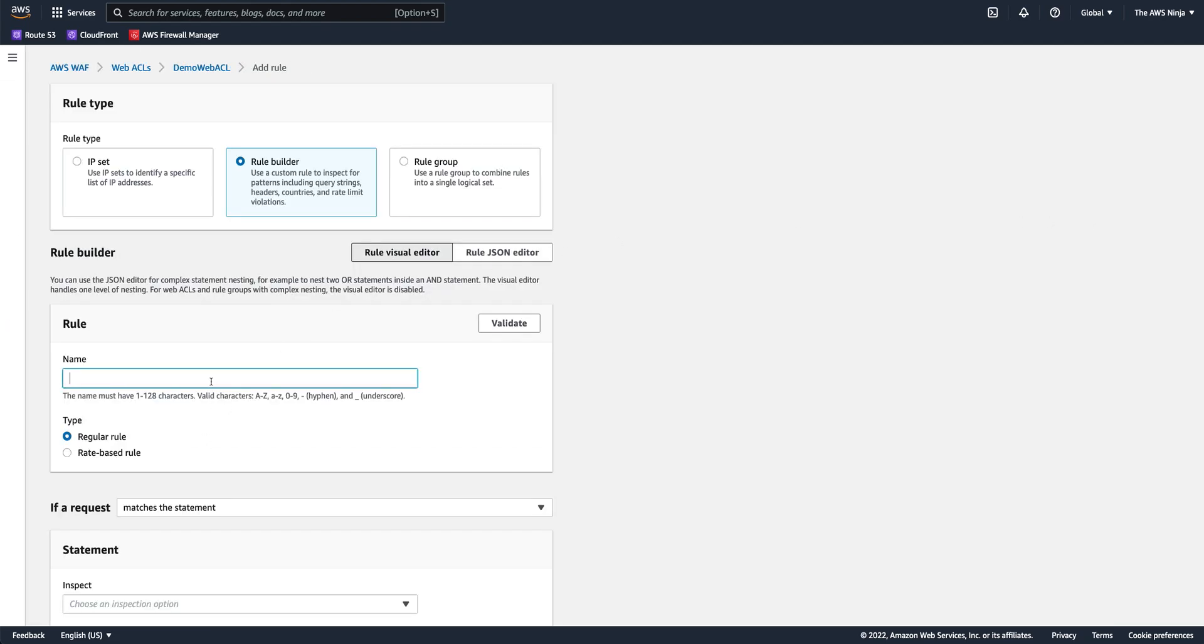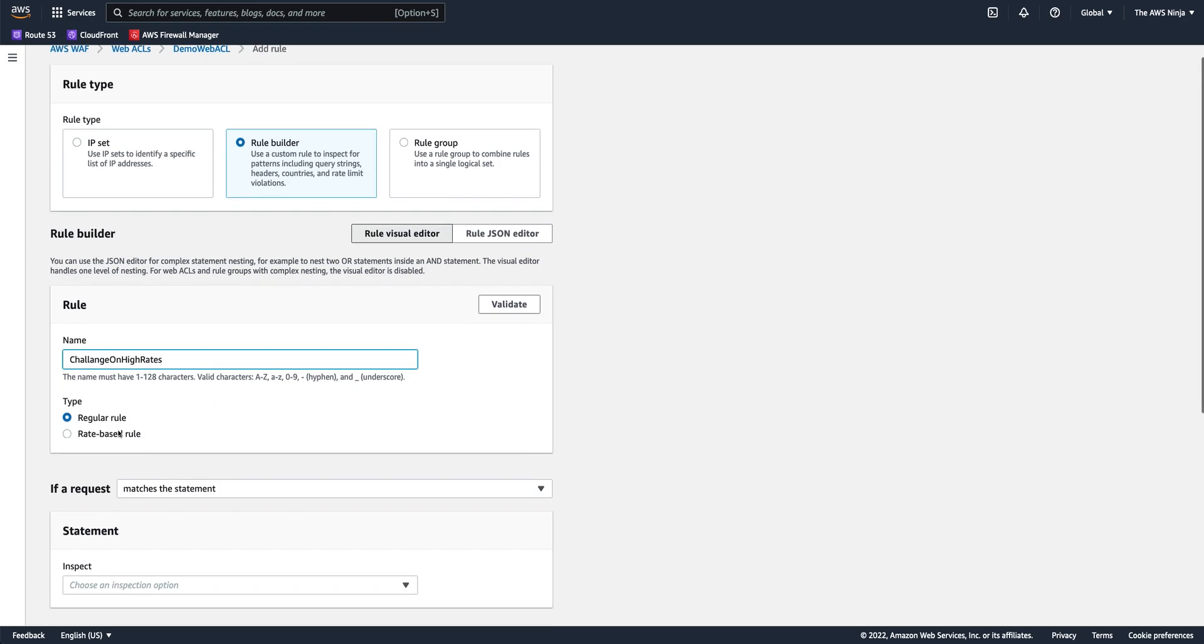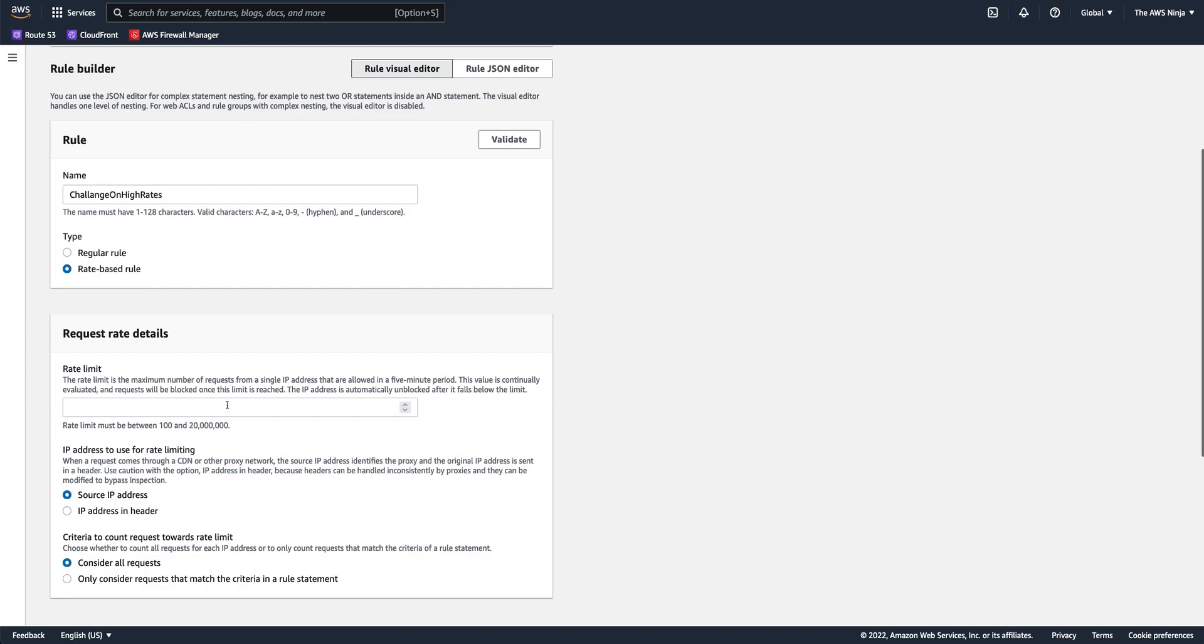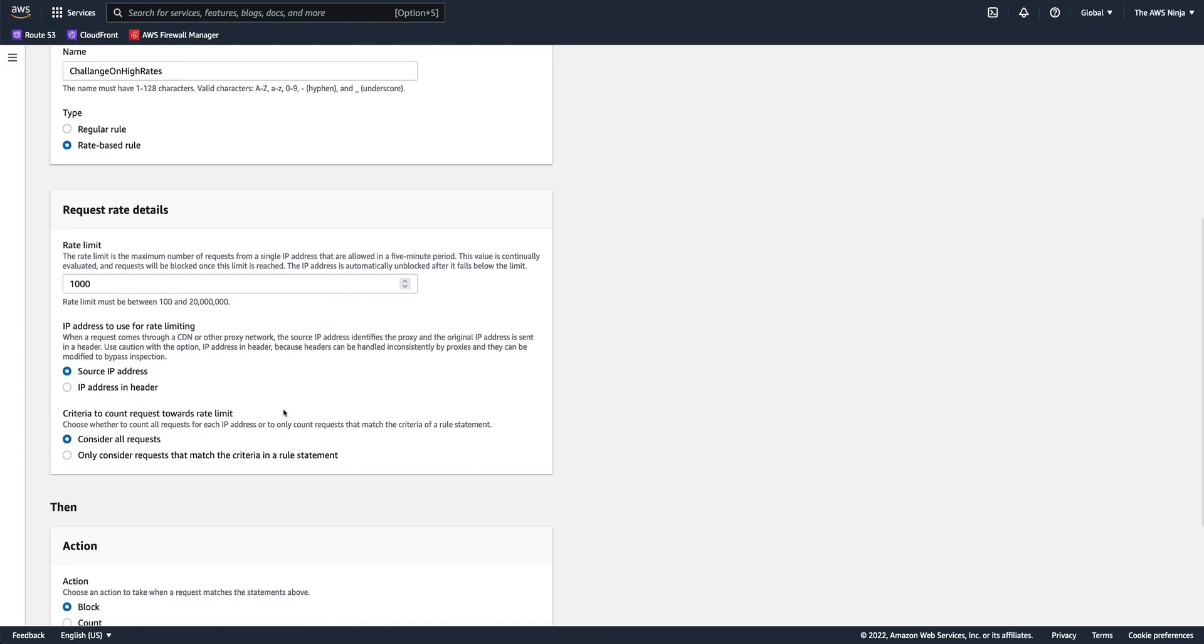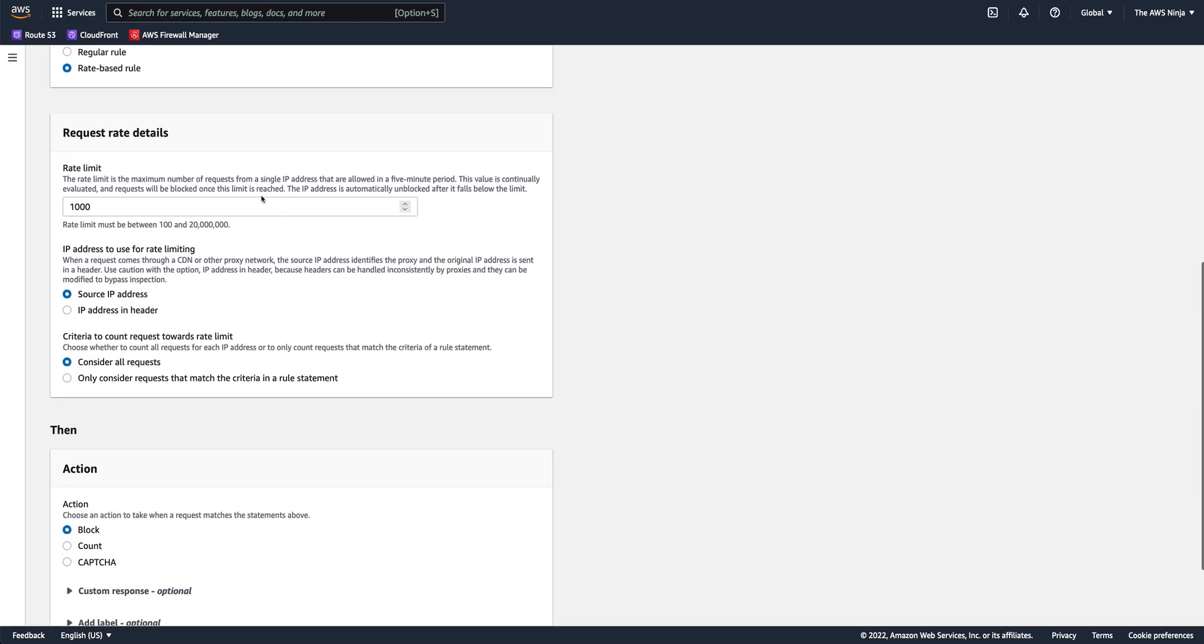Let's say, challenge on high rates. If someone is creating a high rate of traffic, this would be a rate-based rule. And let's say if someone creates more than 1,000 requests within a five-minute period from the same source IP, I want to challenge them. I want to challenge regardless of where they're sending their requests.